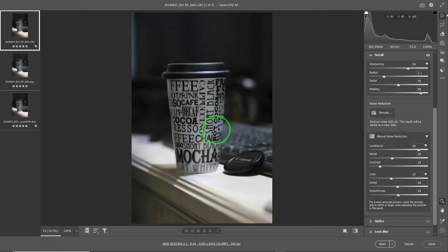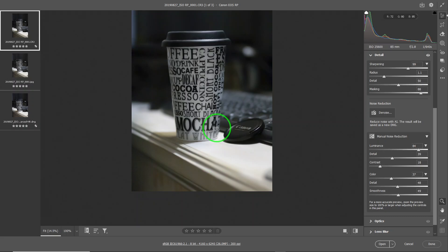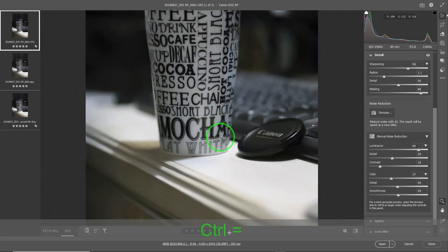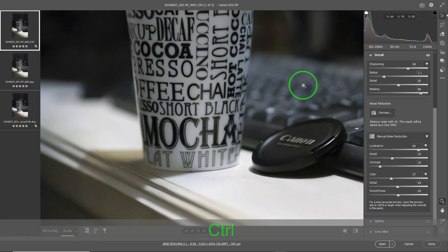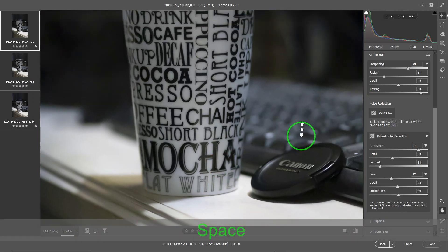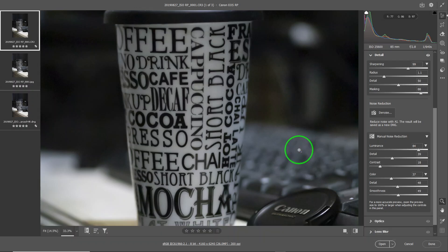After tweaking, the image looks really nice. It's kind of hard to imagine that this was taken at ISO 25600. And with that, I think we're done with the Detail Panel — the little panel that could.